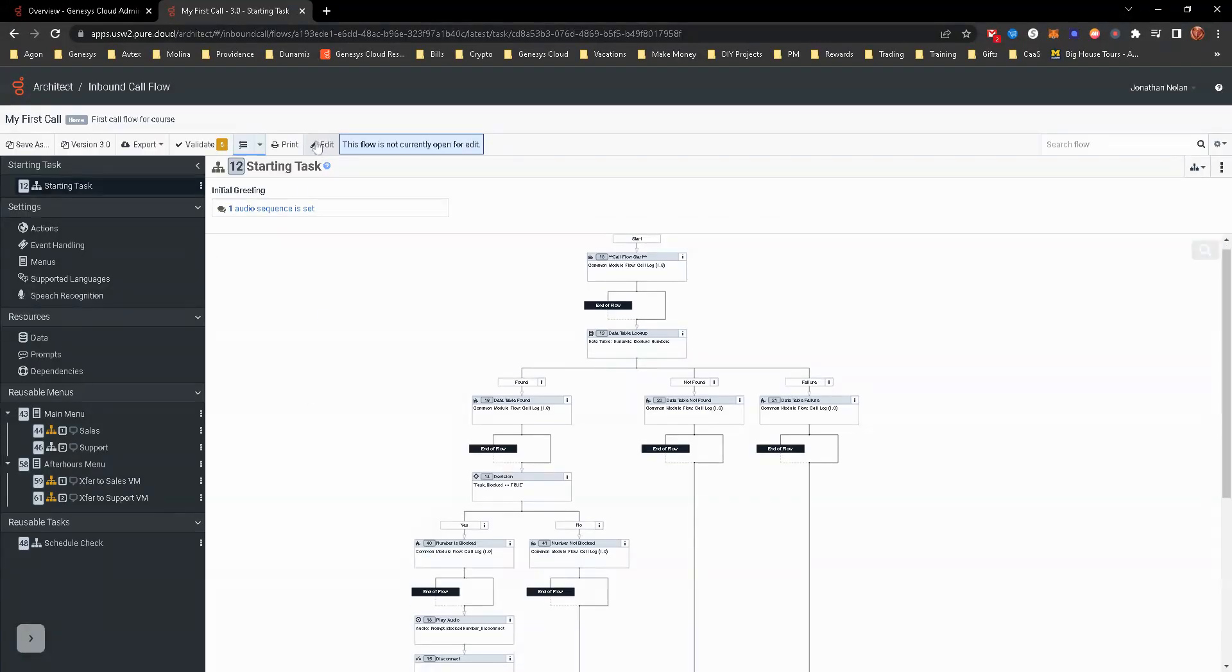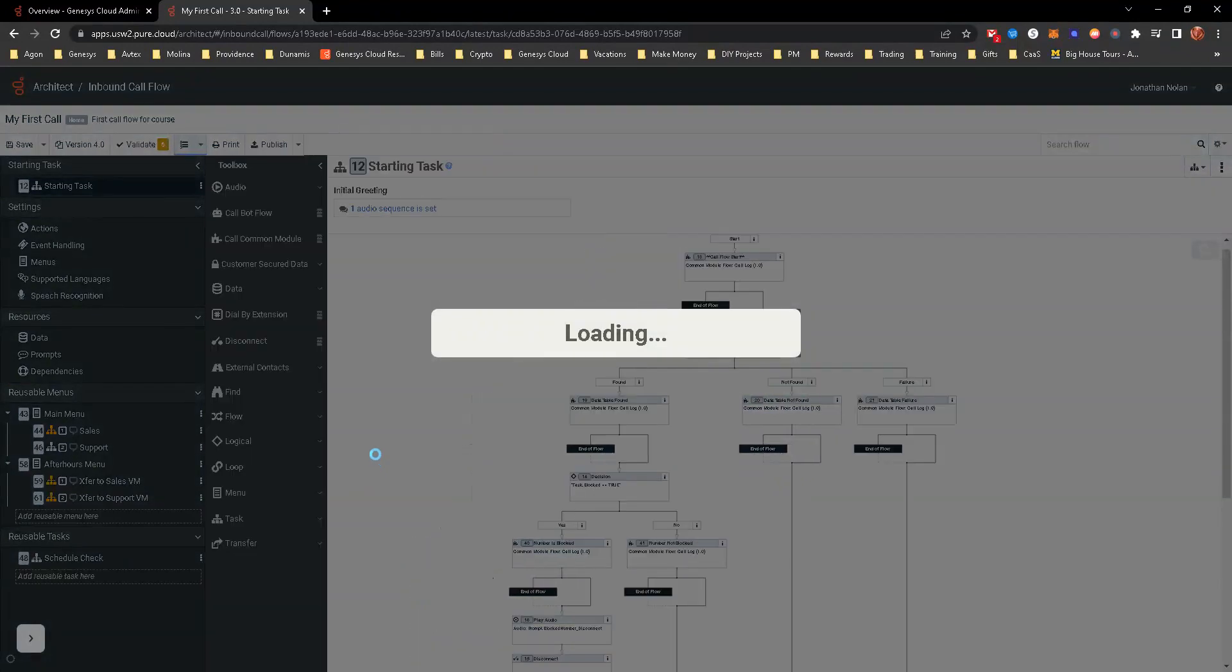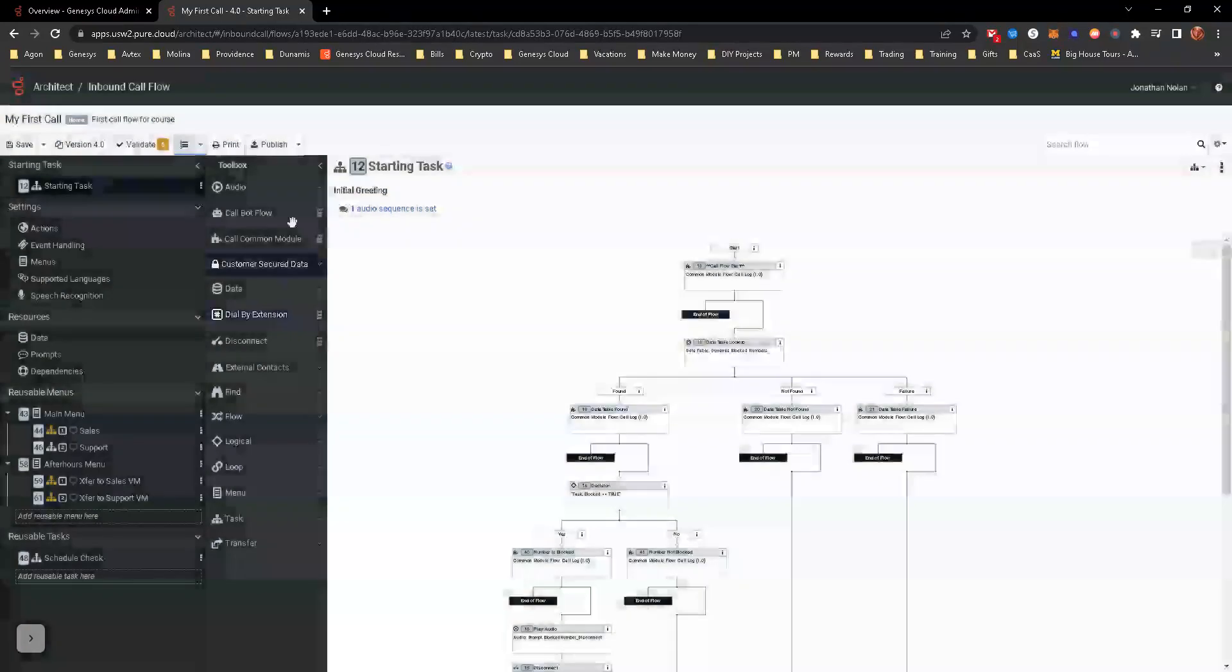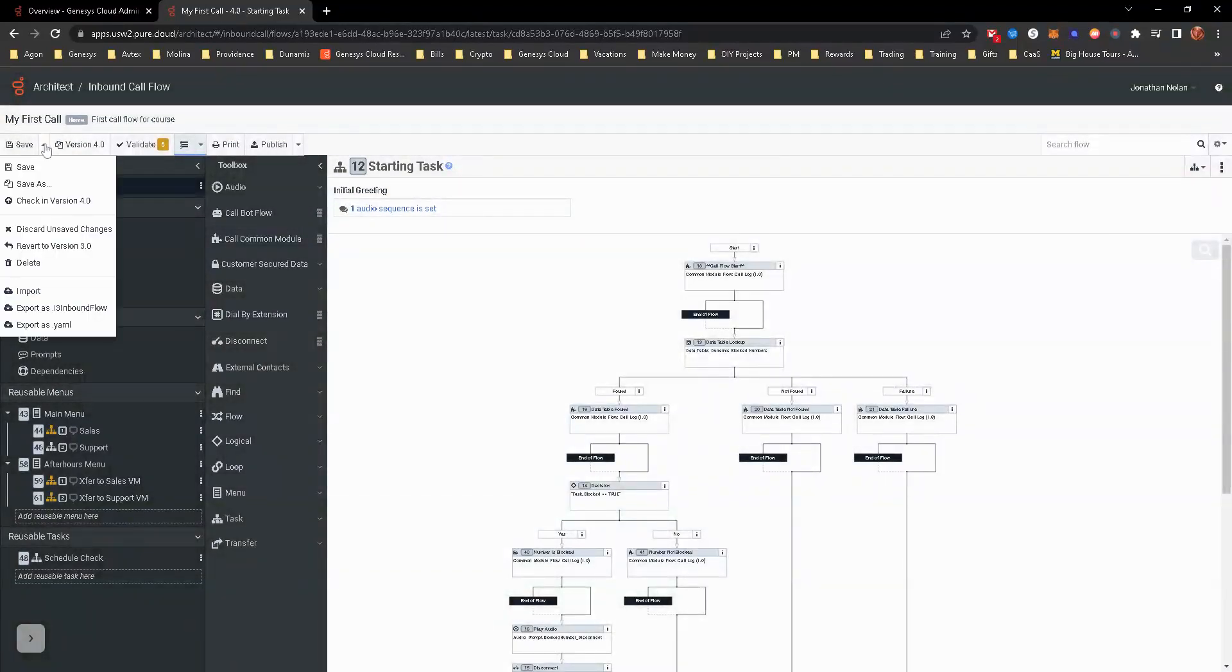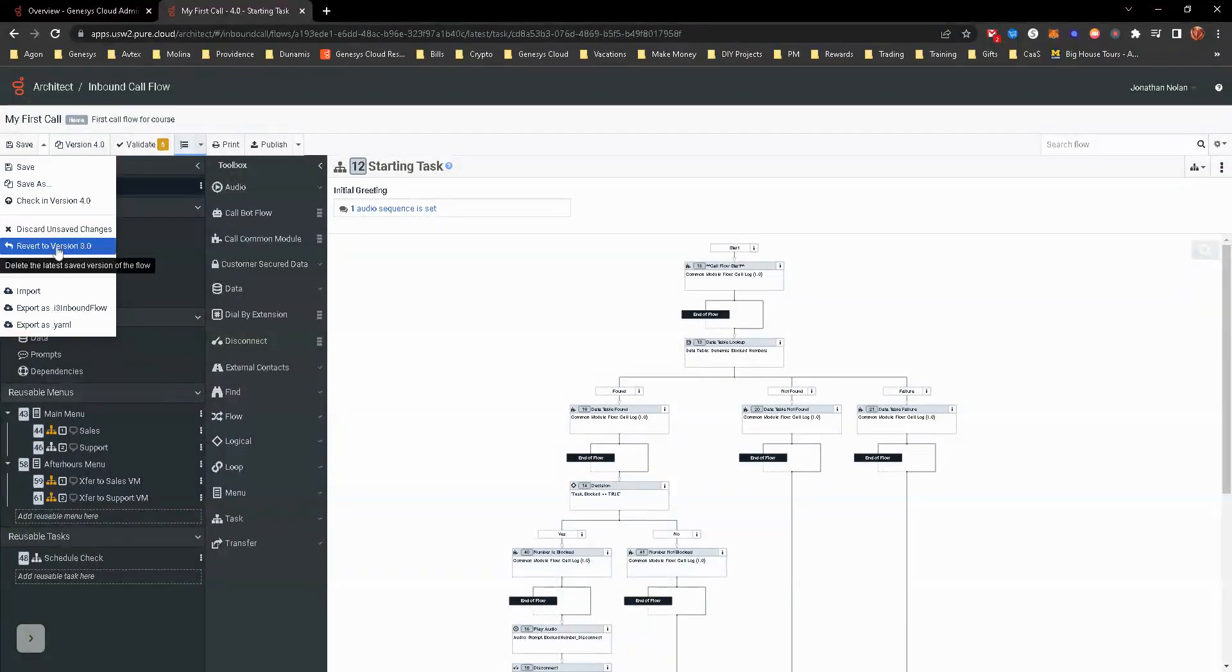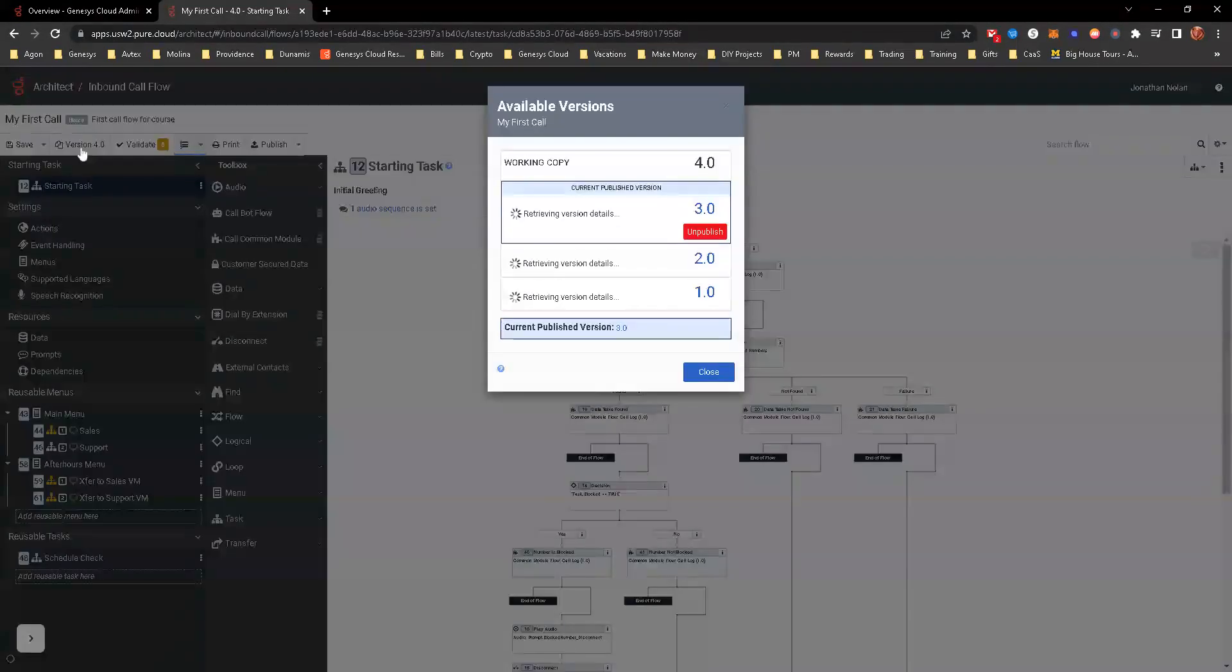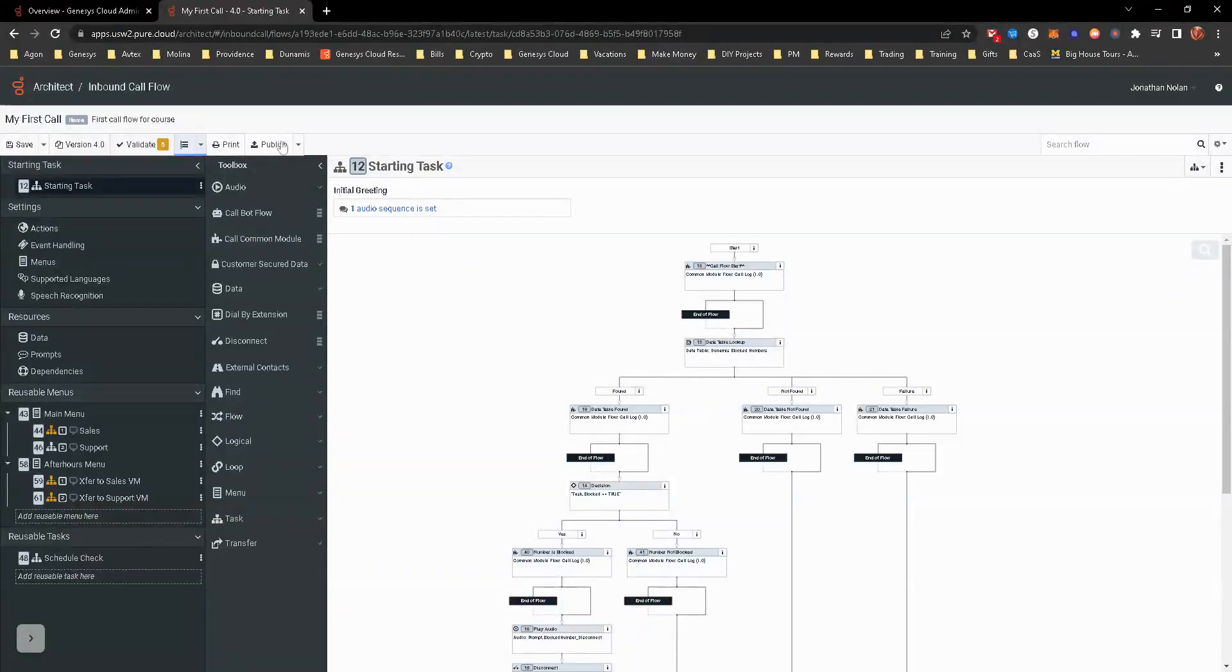Let's go ahead and edit. And when you hit edit, it does now bring up quite a few more options. For example, in the save, you could just save as before. Now you have a lot of other options. You can check in the version. You can discard and save changes. You can revert to the previous version. You can try to delete it. You can import, export, that kind of thing. Versioning is still the same. Validate is still the same.